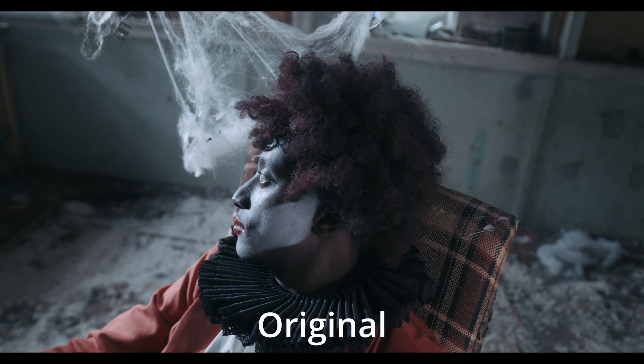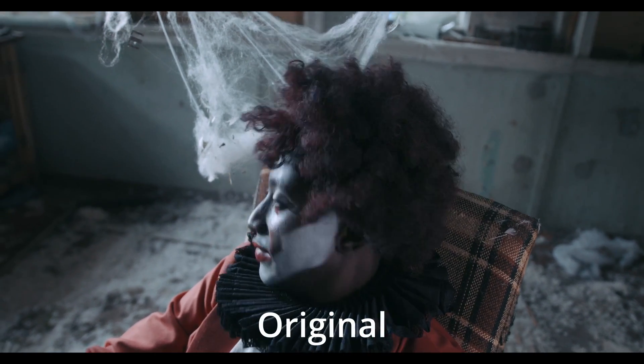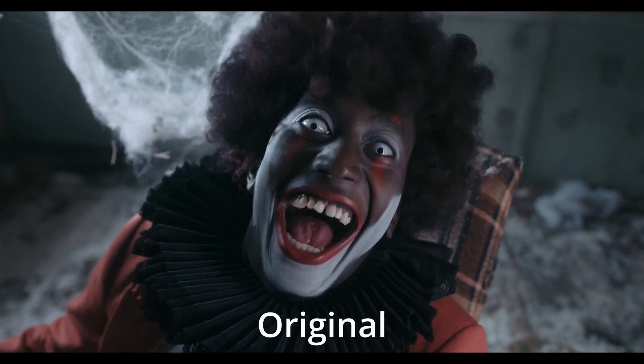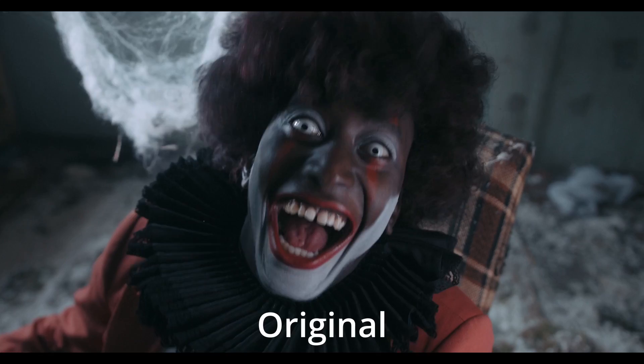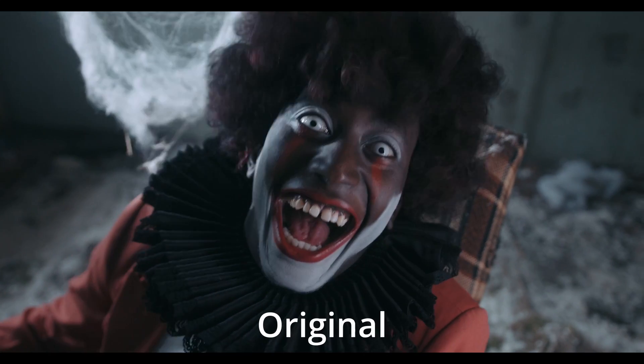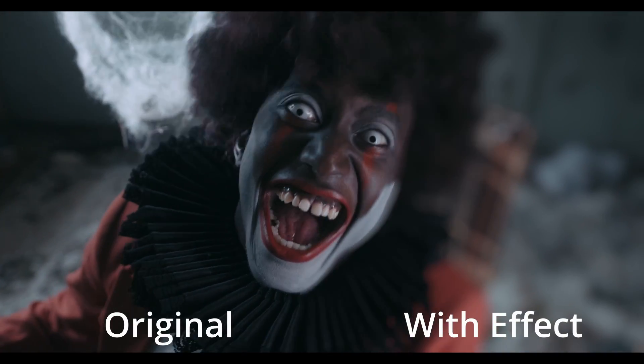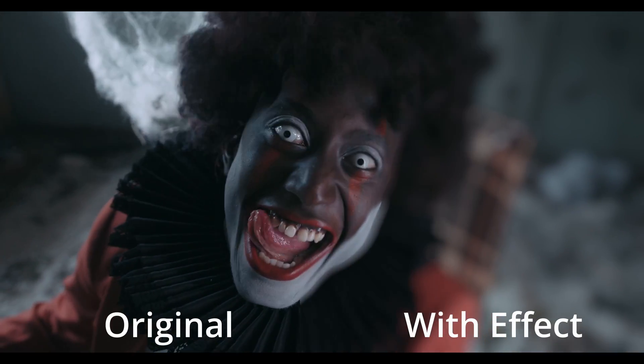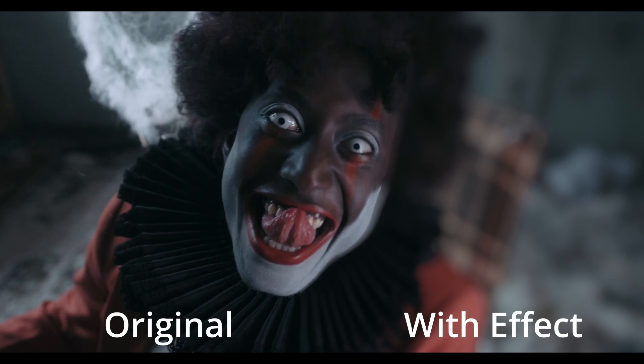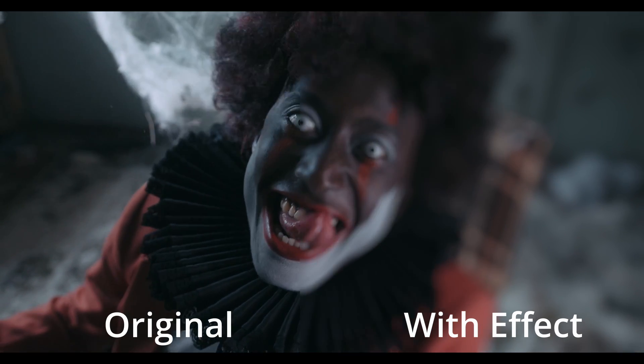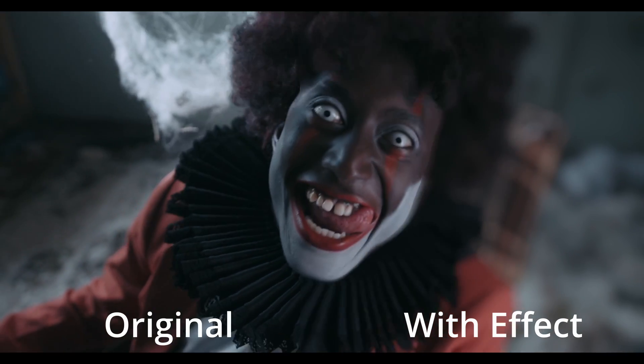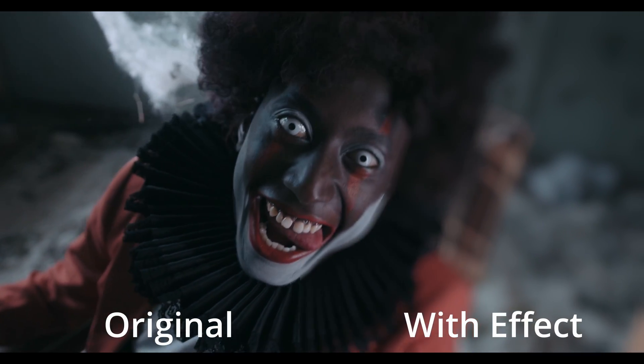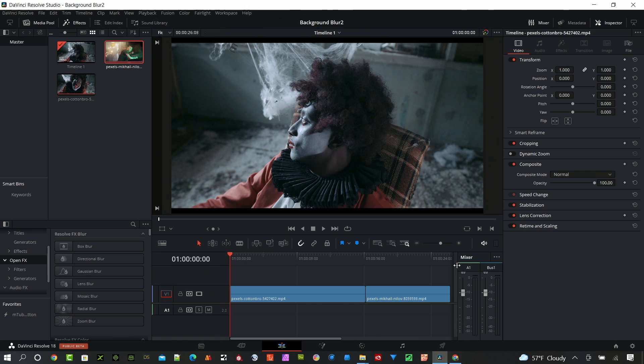Hey guys, I've decided to take one of the new features in DaVinci Resolve 18 and show you how to create some crazy bokeh in the background of your scene. Even if you don't have one of the world's most expensive lenses on your camera, we can create it in post with DaVinci Resolve 18 using the new depth map feature.